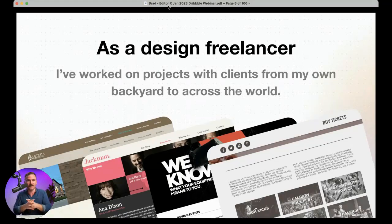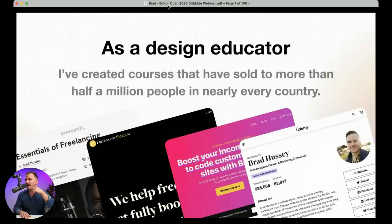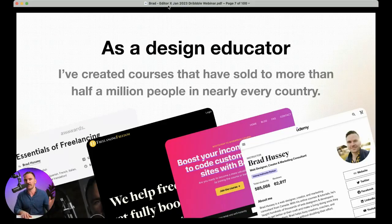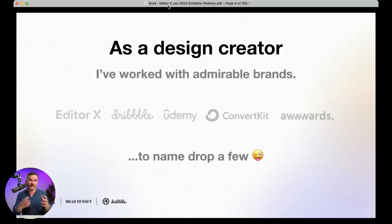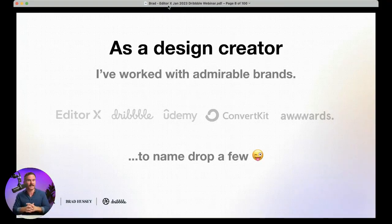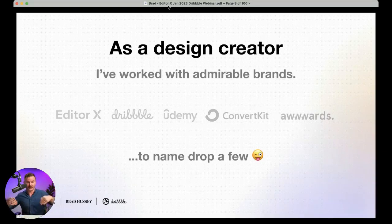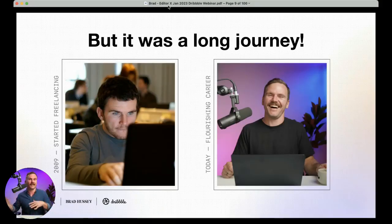A little background on why you might want to trust what I'm saying: I've been a design freelancer for more than 10–11 years, working on projects with clients from my own backyard to literally all over the world. As a design educator, I've created courses and programs sold to more than half a million people in nearly every country. As a creator in the design space, I've worked with some admirable brands you've all probably heard of. Very early in my career, I would go to Dribbble and look at good designs and wish I could be that good.